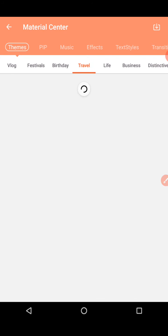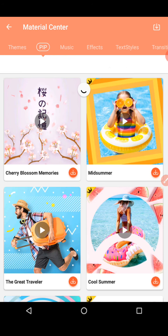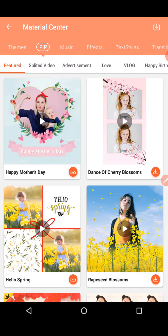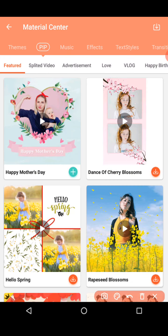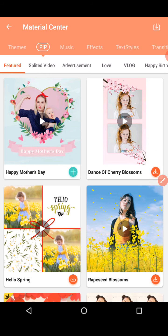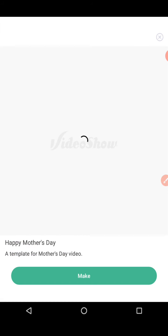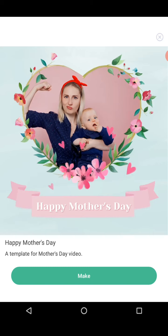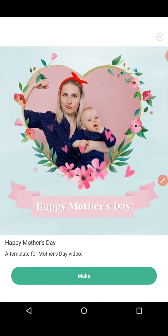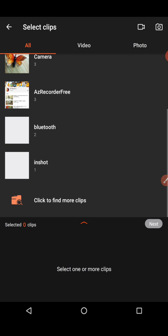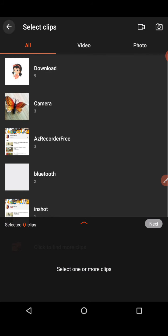I'm going to download a PIP video to show you. When you click the red icon, it will get downloaded. Let's see how the video looks. They have a Mother's Day template here. When you click Make, all your images will appear and you can make the video with whichever template or theme you want.